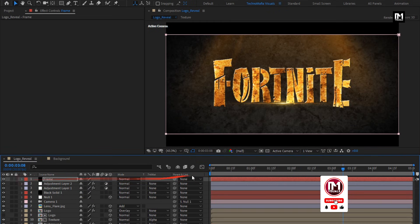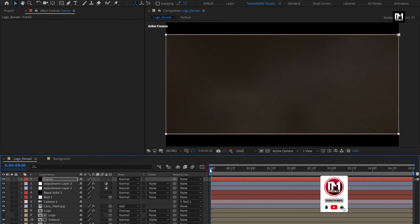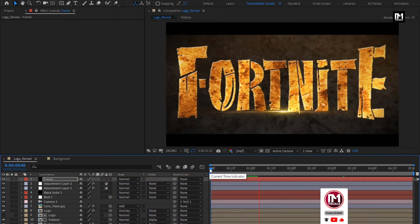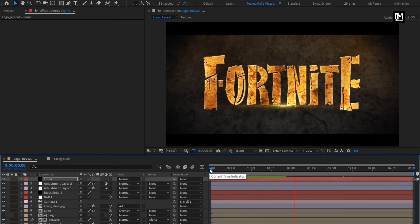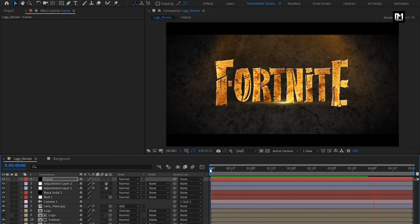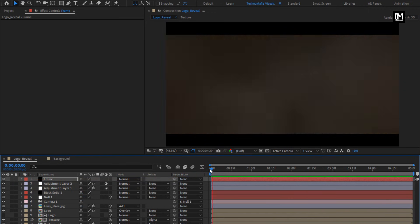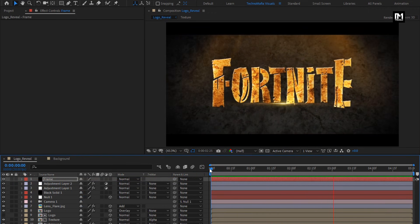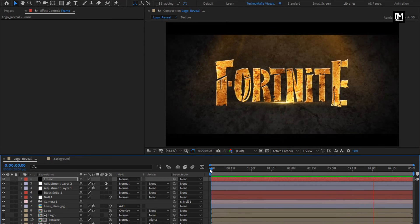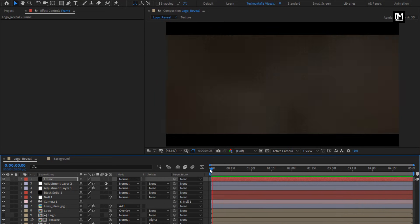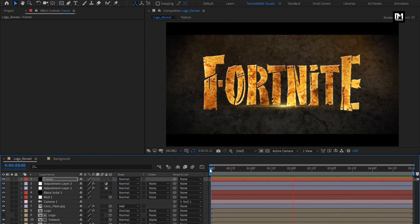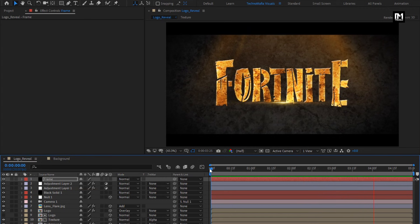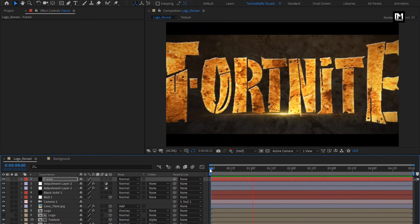Now let's see the complete preview. Our rusty golden logo animation is created. Thank you guys for watching this tutorial. See you next week with another awesome tutorial.